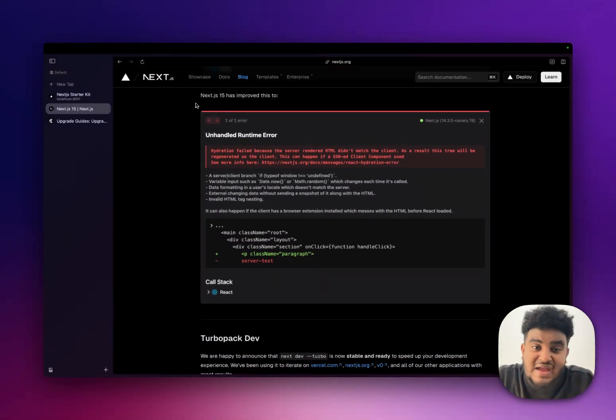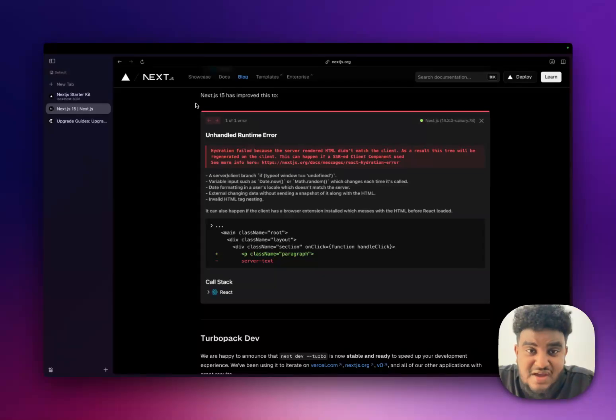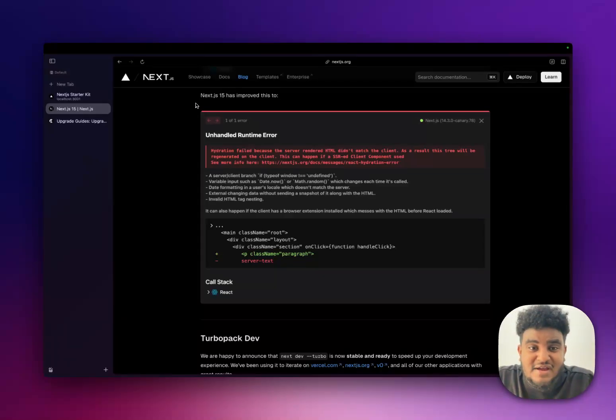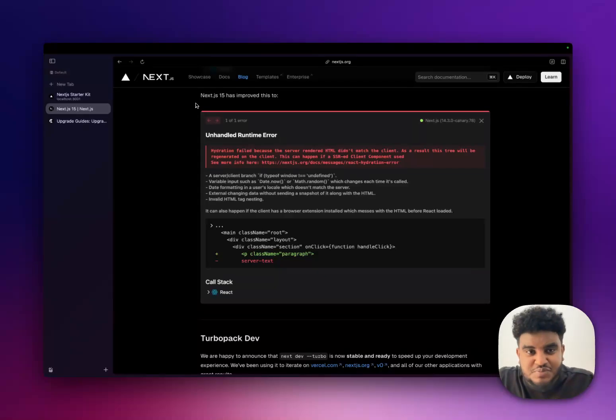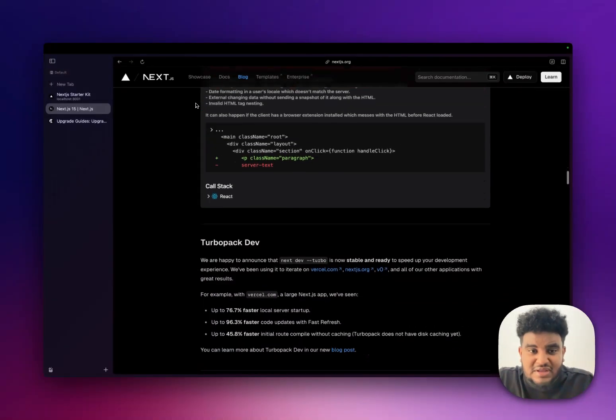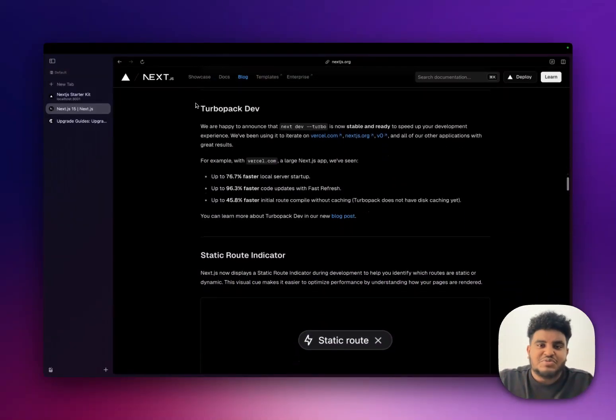So the new hydration error improvements make it so clear and tell you exactly where to go. But in short, the hydration errors have gotten very, very clear and are very helpful. And hopefully from now on, we don't have to experience the level of pain we experienced before.